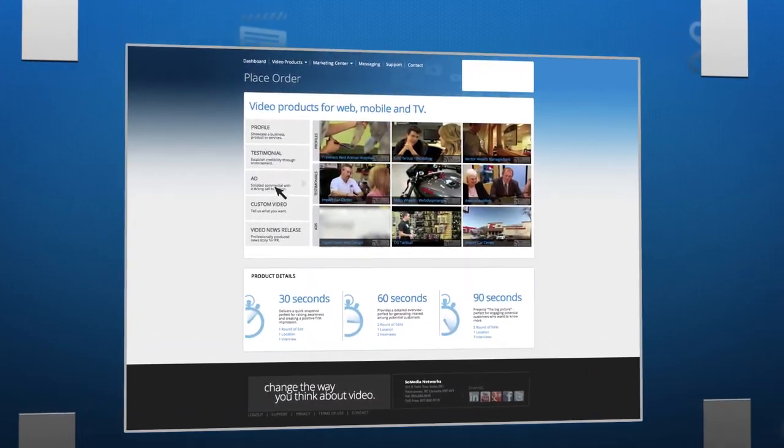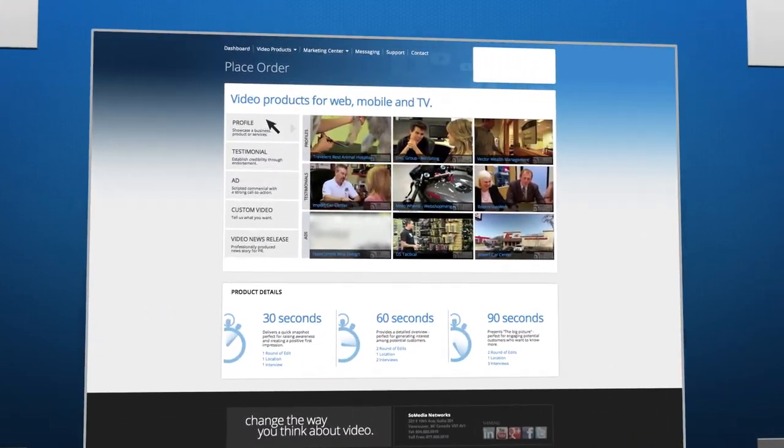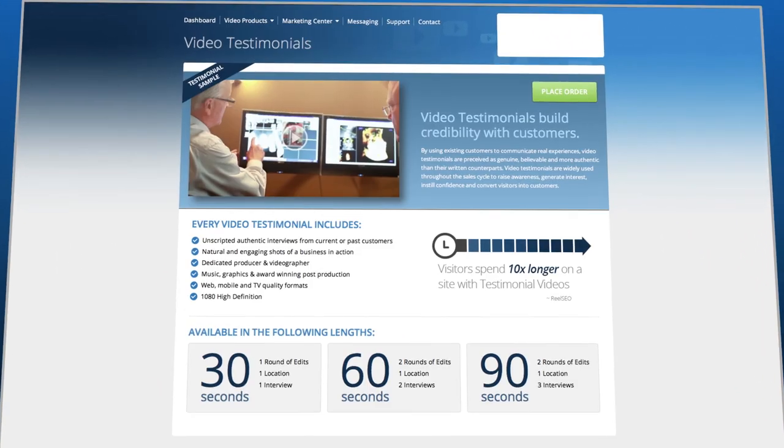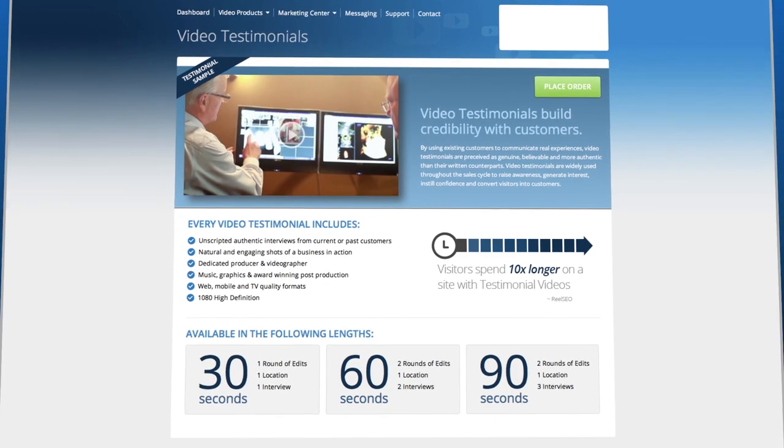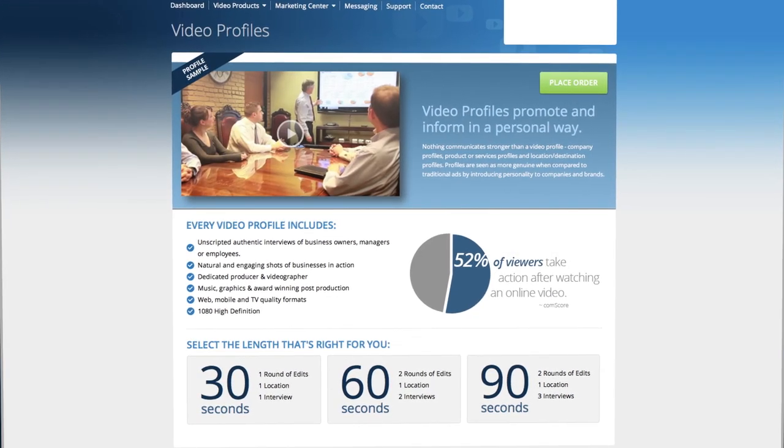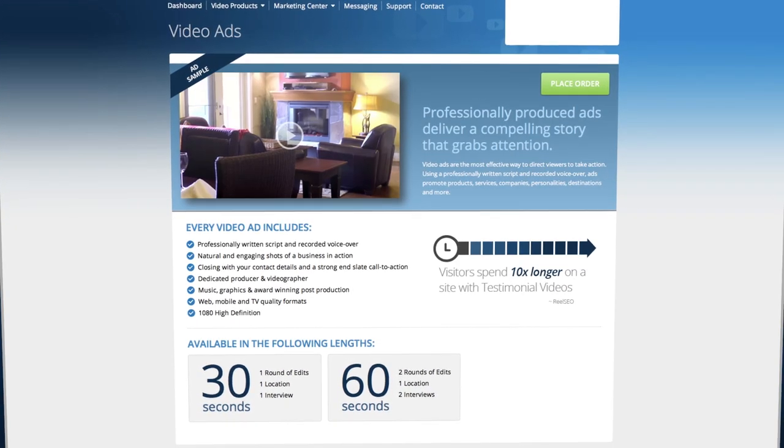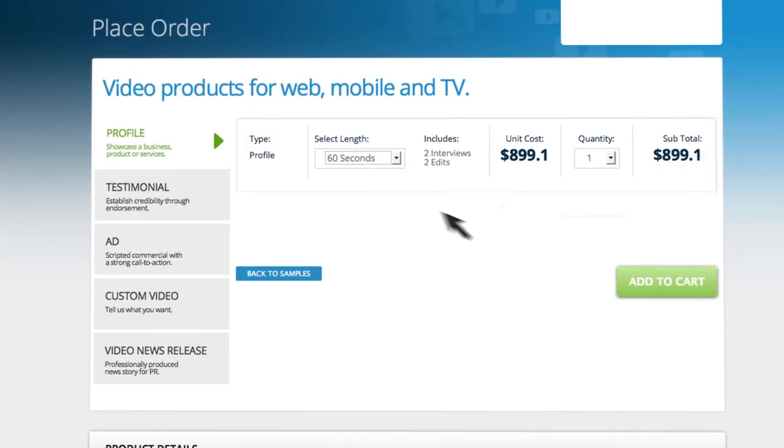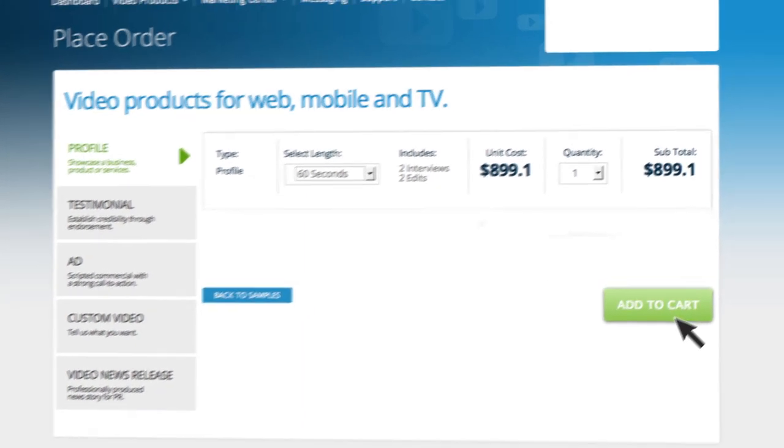Here's how it works. Start by ordering the right video style for your business. Pick the video type that best suits your marketing goals, then pick the length that best suits your needs.